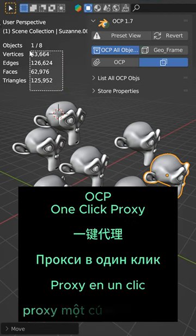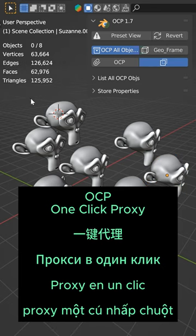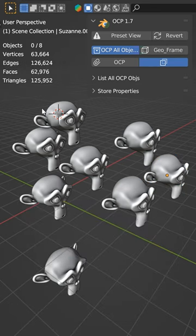I've got 125,000 triangles, not to mention vertices, edges, and faces, and I've got eight objects. That's gonna slow down the viewport.